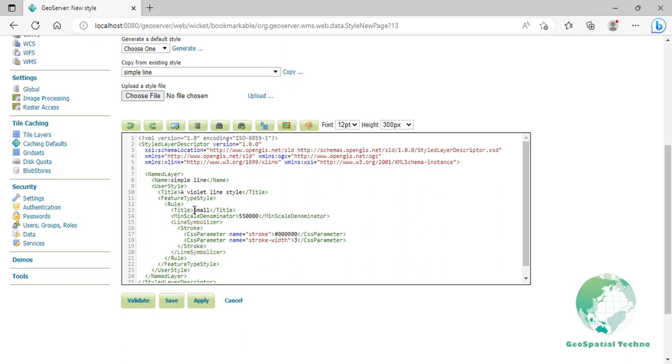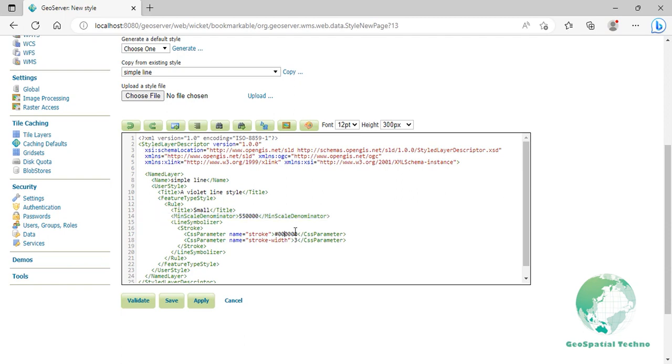This rule is corresponding to when the view is zoomed out. The scale rule is set on line 14, so that the rule will apply to any map with a scale denominator of 550,000 or more. At line 17, change the color to cyan and at line 18, change the width of the lines to 3 pixels.